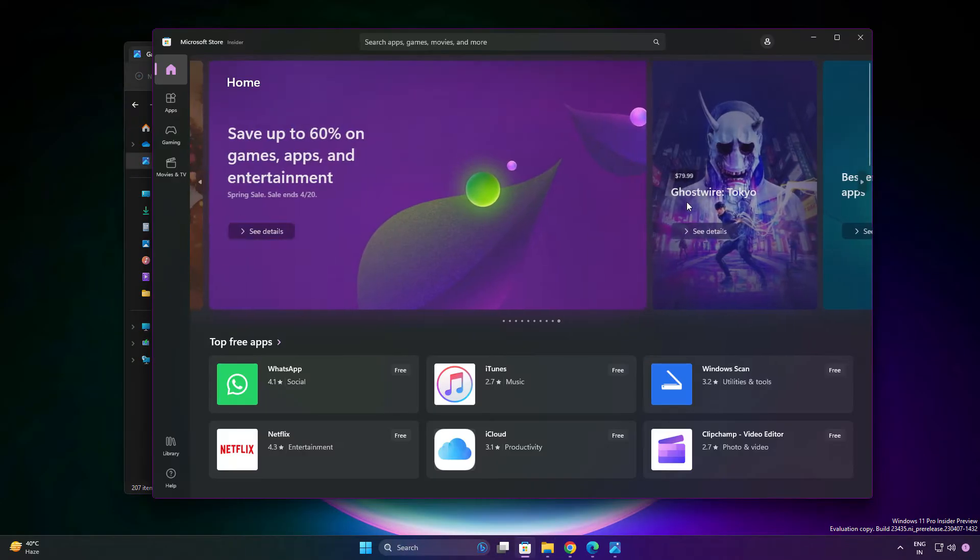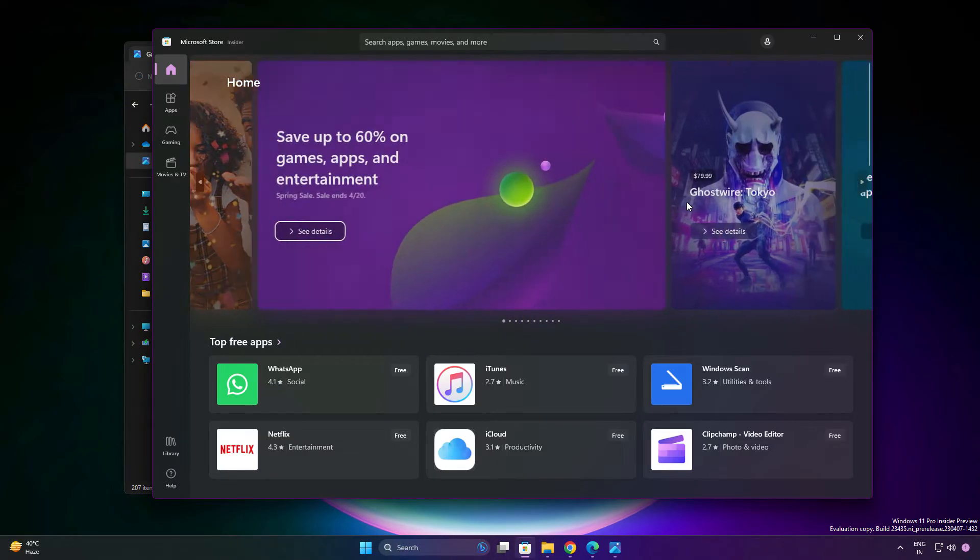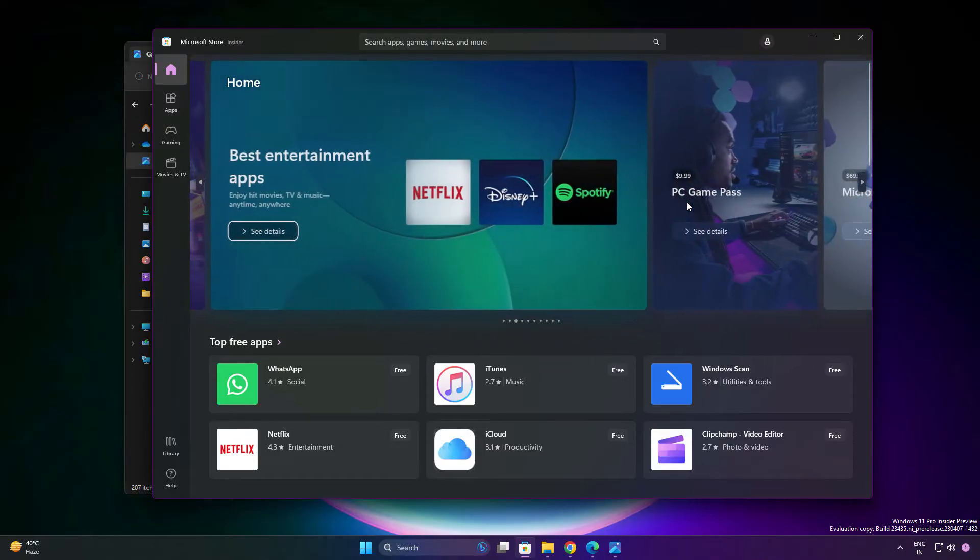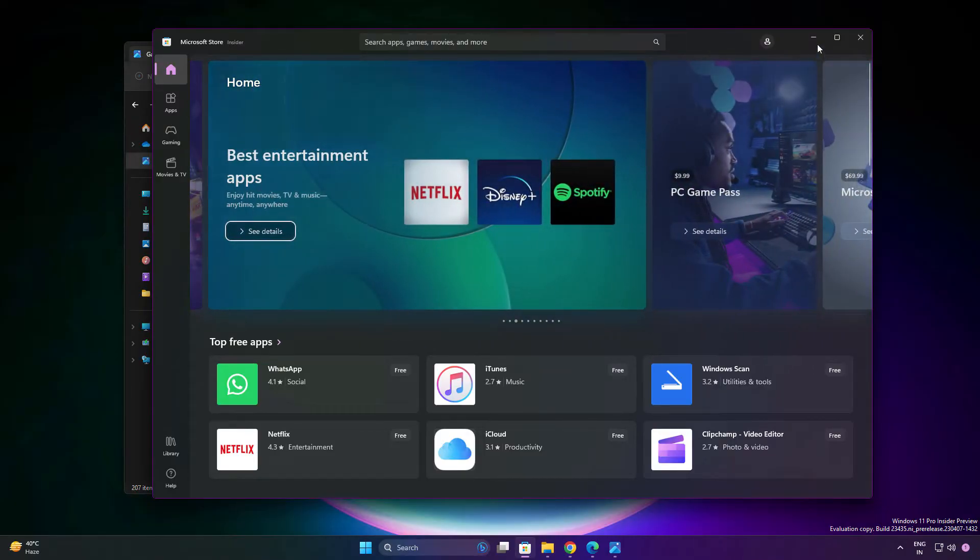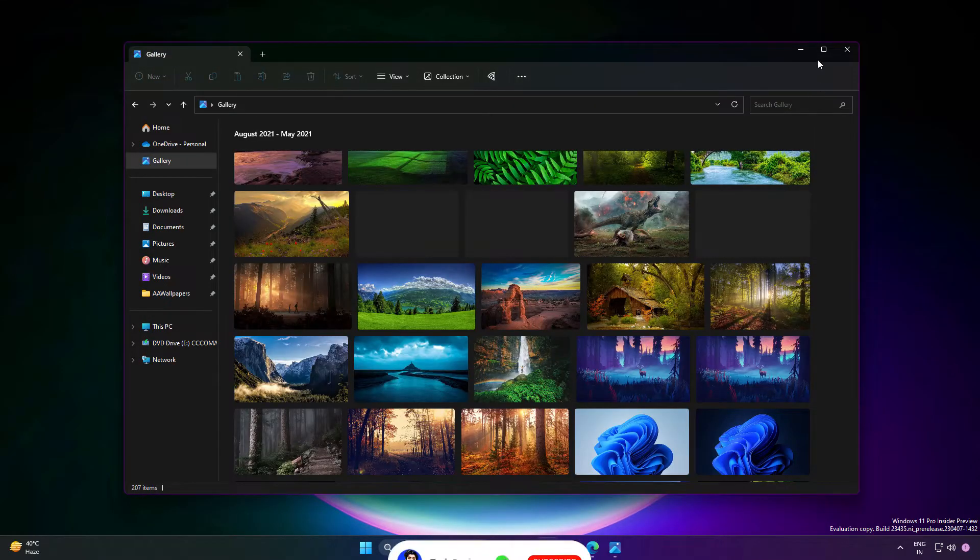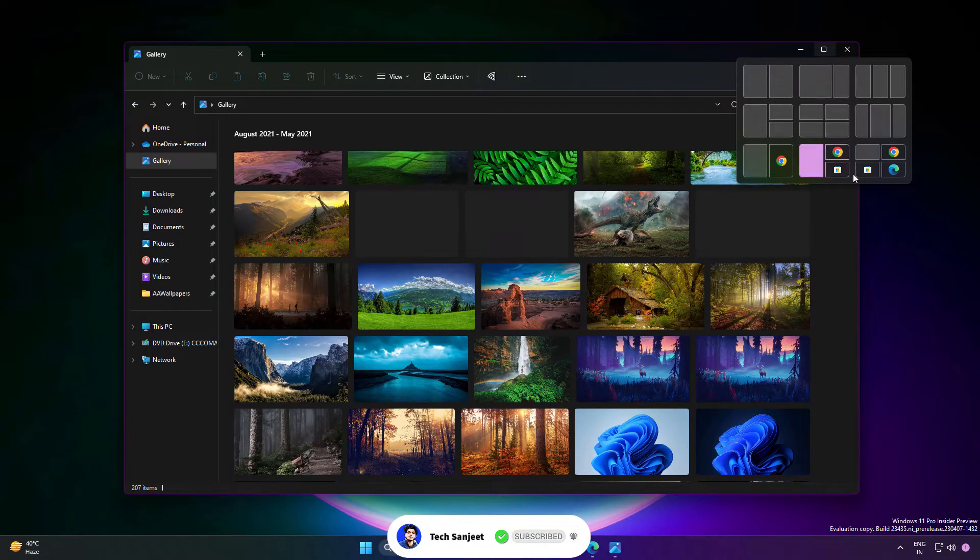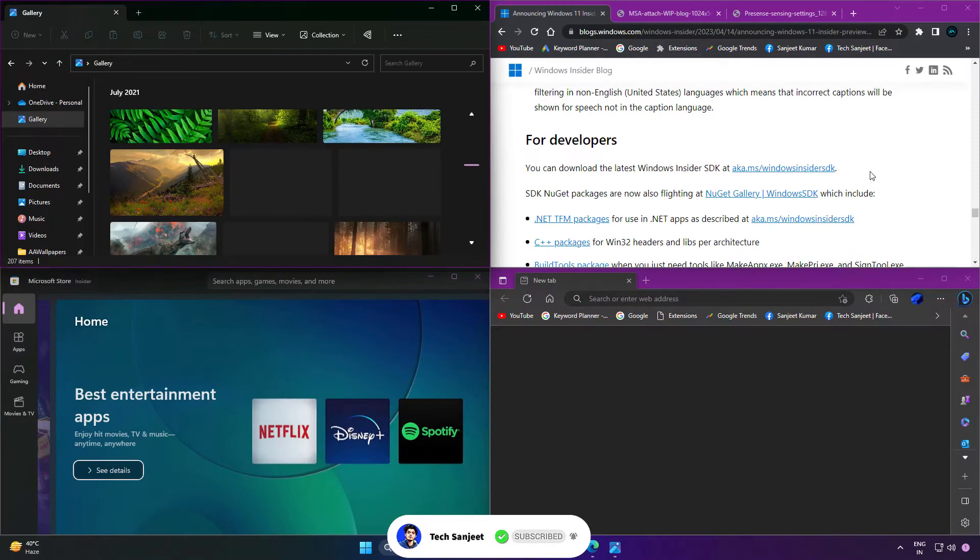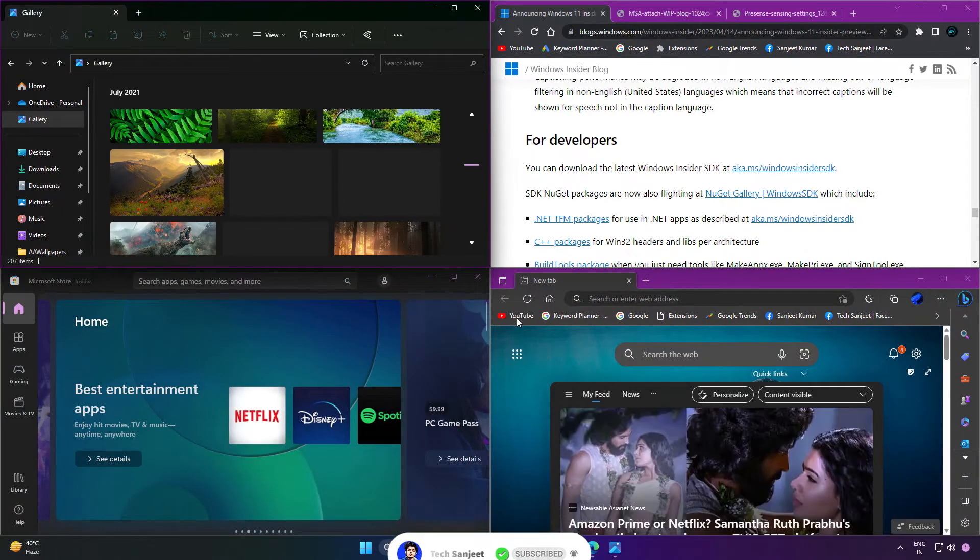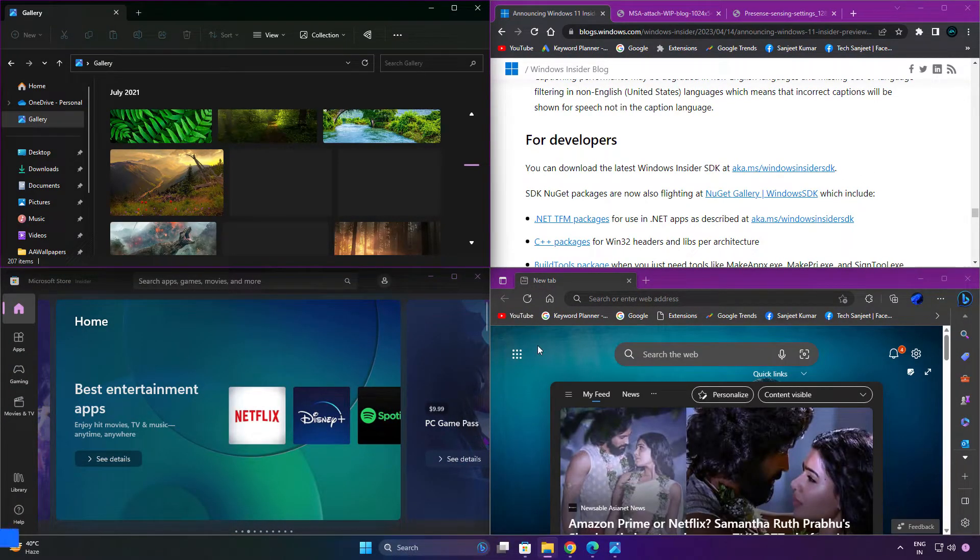Another update related to snapping layout suggestions: open any window and whenever you go here, you'll see suggestions for where you can set your other apps which you already have open. So you can snap accordingly which you like, like this one.